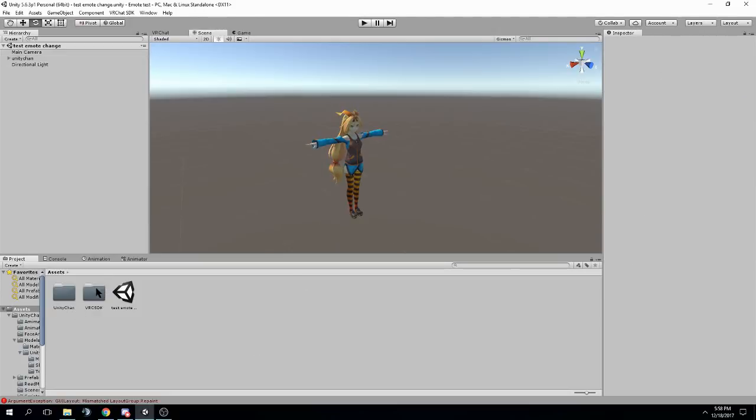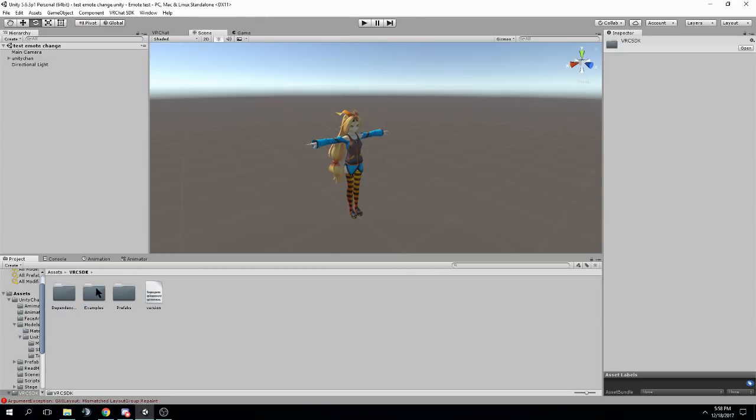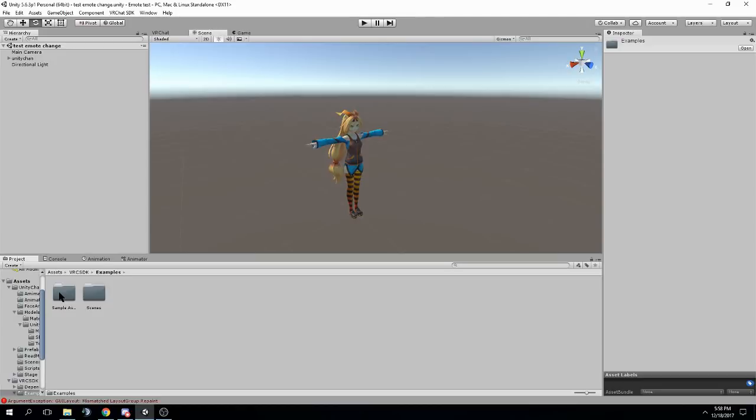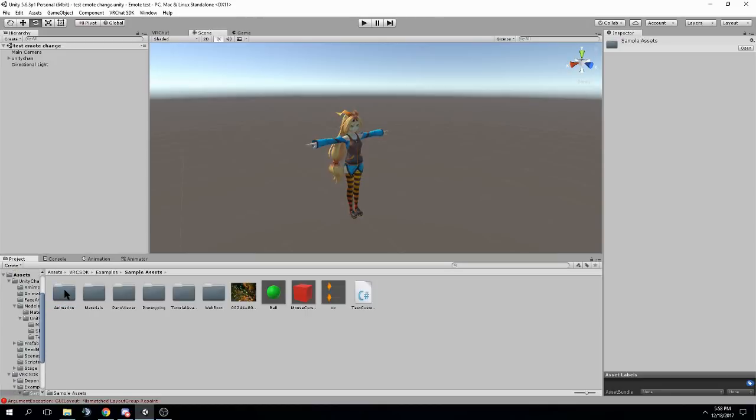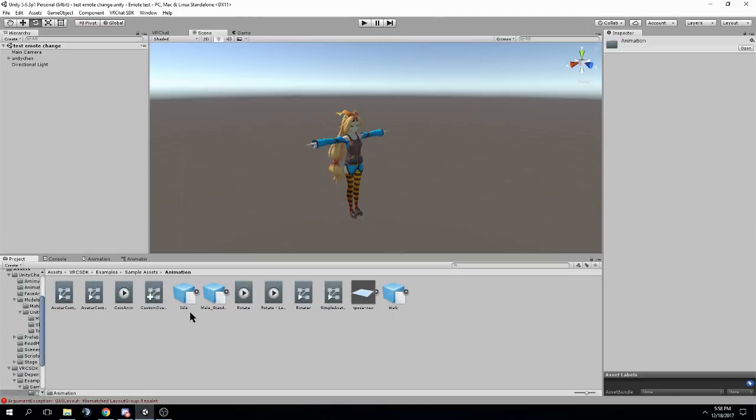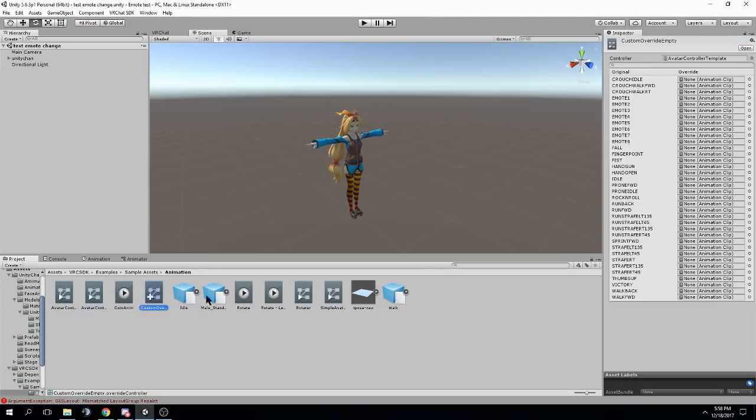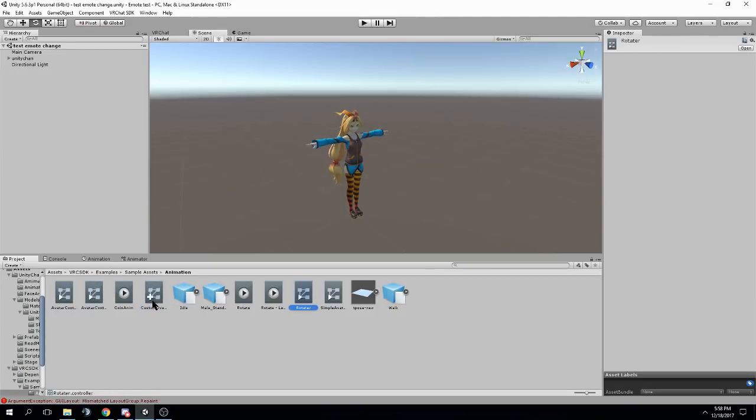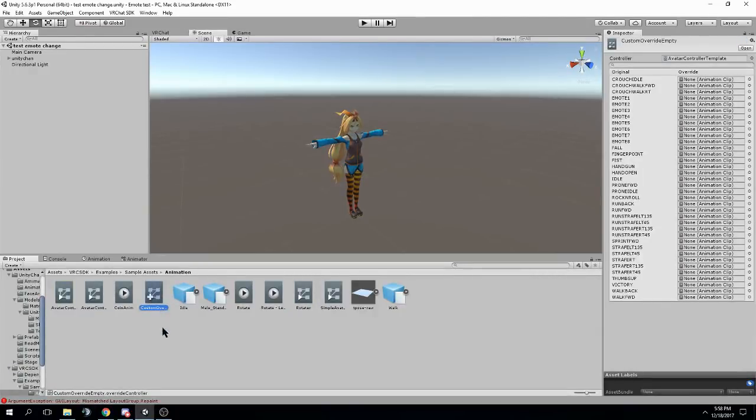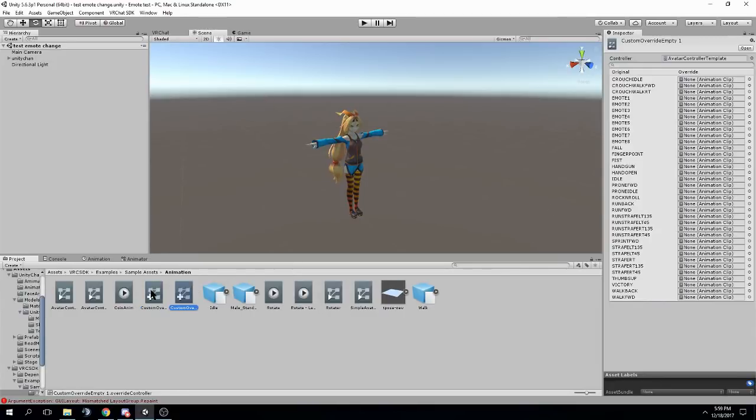So, first we need to go to VRChat SDK, then to examples, and then to sample assets, then animation. Now, there's a bunch of animation controllers here. We want the one with the plus in the bottom left called custom override empty. Once you find that, hit Ctrl D after clicking on it, and rename that to, I don't know, Unitychan override. You can name it whatever you want.